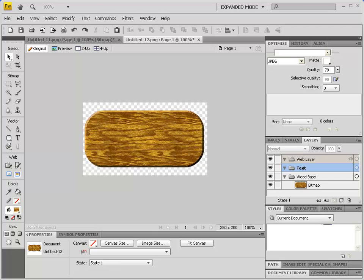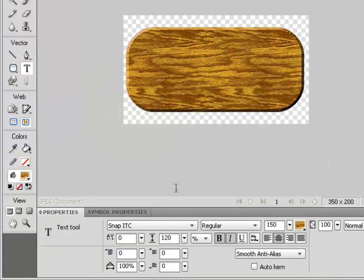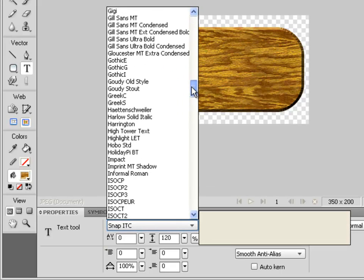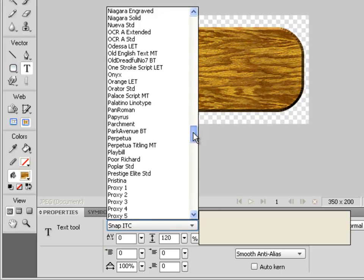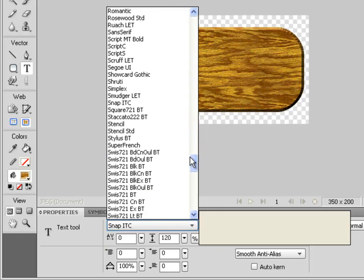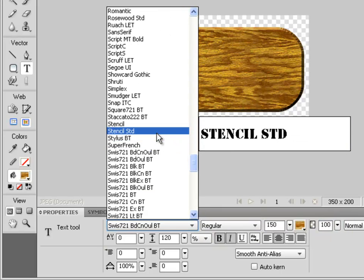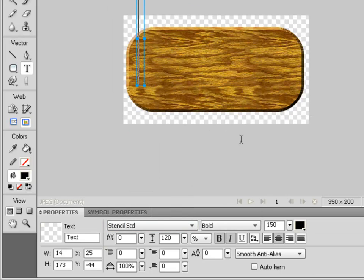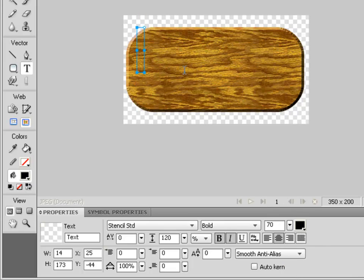Like a lot of text effects, the font you choose makes all the difference. Let's choose the text tool — for this example I'm going to choose a stencil font, something like Stencil Standard. A good size for this would be around 70.